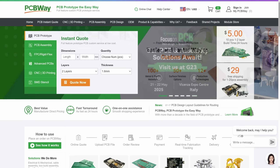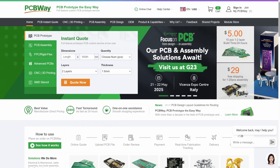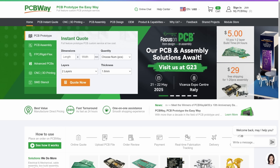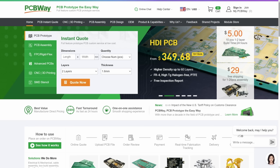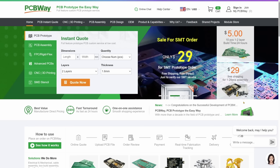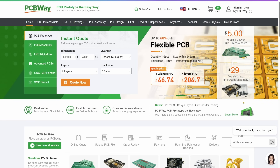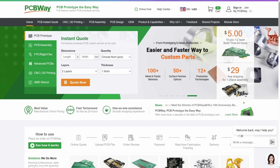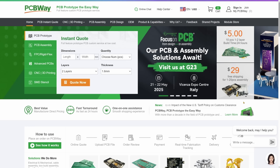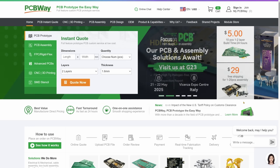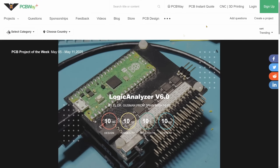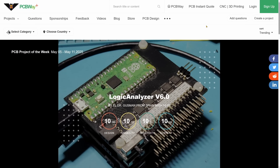A big thanks to PCBWay for sponsoring this video. They offer PCB manufacturing and assembly services with quick turnaround and competitive prices. You can upload your Gerber files directly, choose your board specification and get an instant quote. Don't get hung up on choosing the color of your PCB — there are many options. They support a wide range of options including multi-layer boards, flexible PCBs, and assembly for both surface mount and through-hole components.